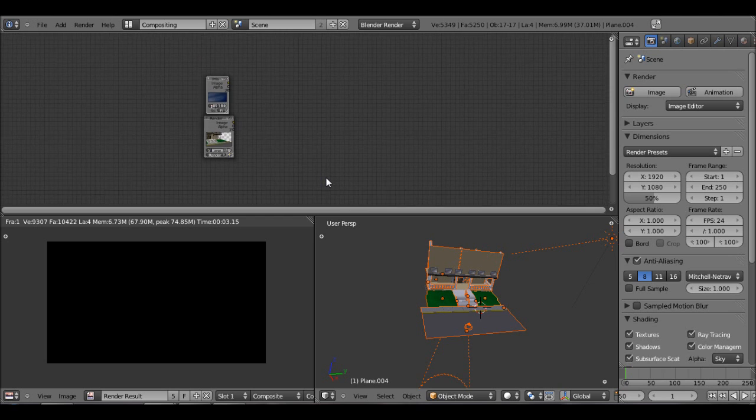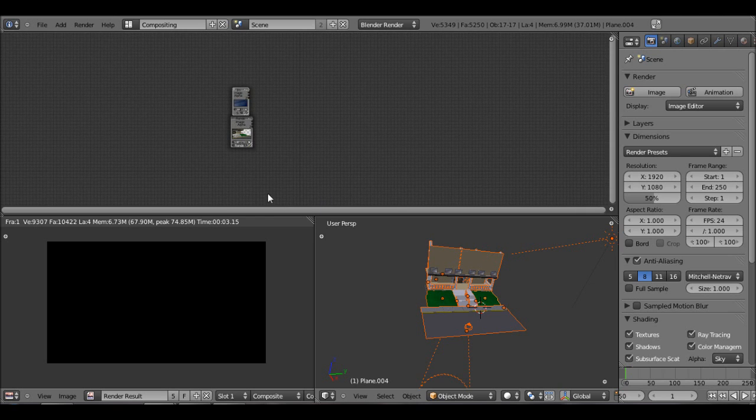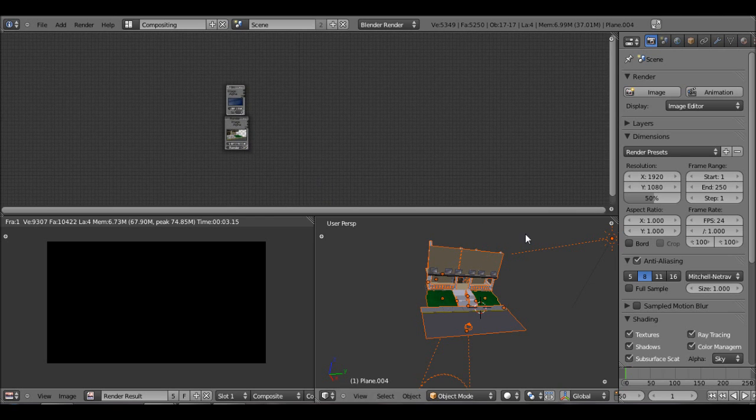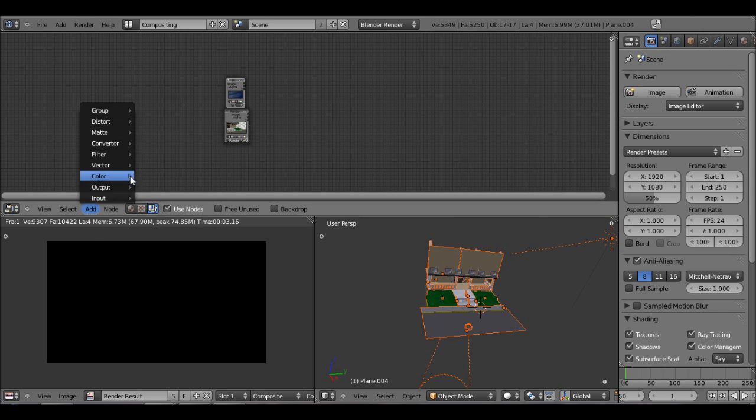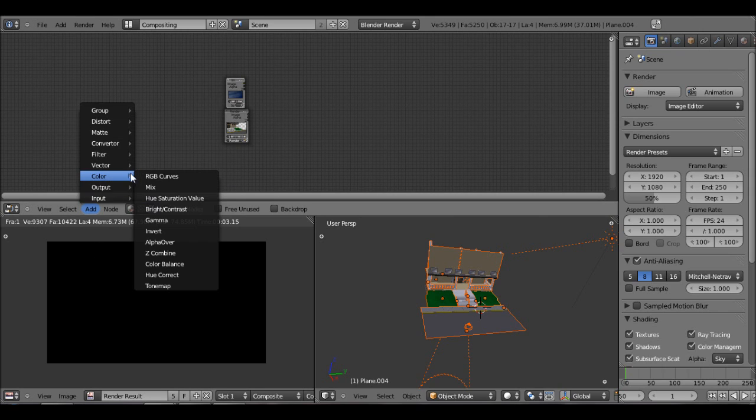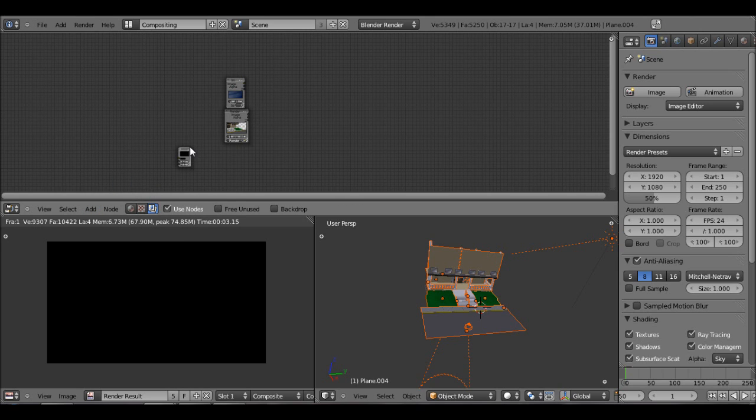I don't know where my toolbar went, but you can just... there it is. Alright, so let's just go to add, and let's add an output composite.